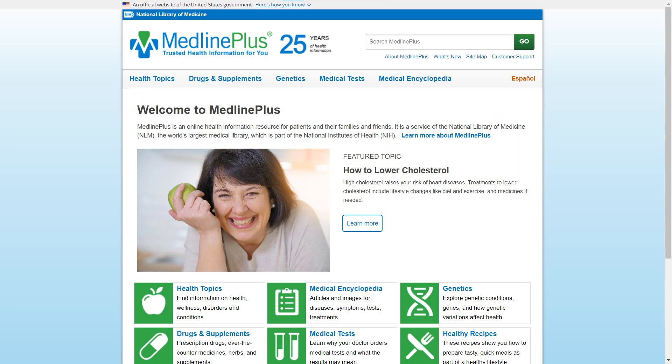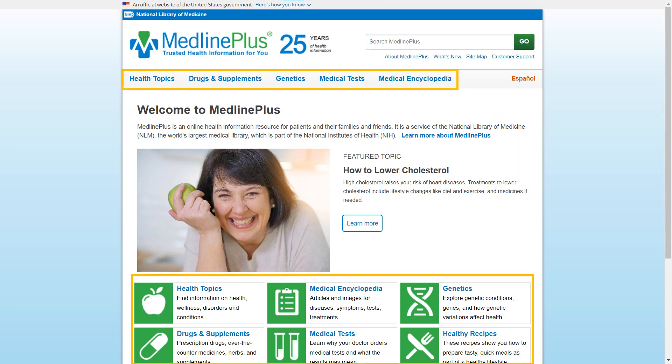This is the resource's homepage. The headings at the top correspond to the categories on the lower part of the screen, with one exception. Healthy Recipes, the box on the bottom right, simply leads to a page listing several options for healthy recipes, sorted by meal type, diet type, and more. Now let's briefly go through the main sections of this resource, starting with health topics.